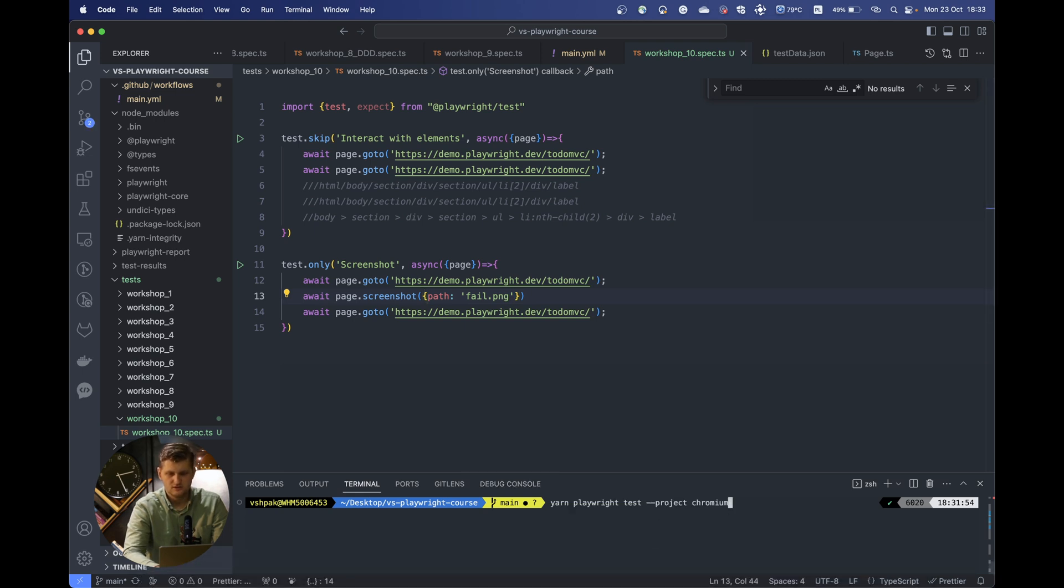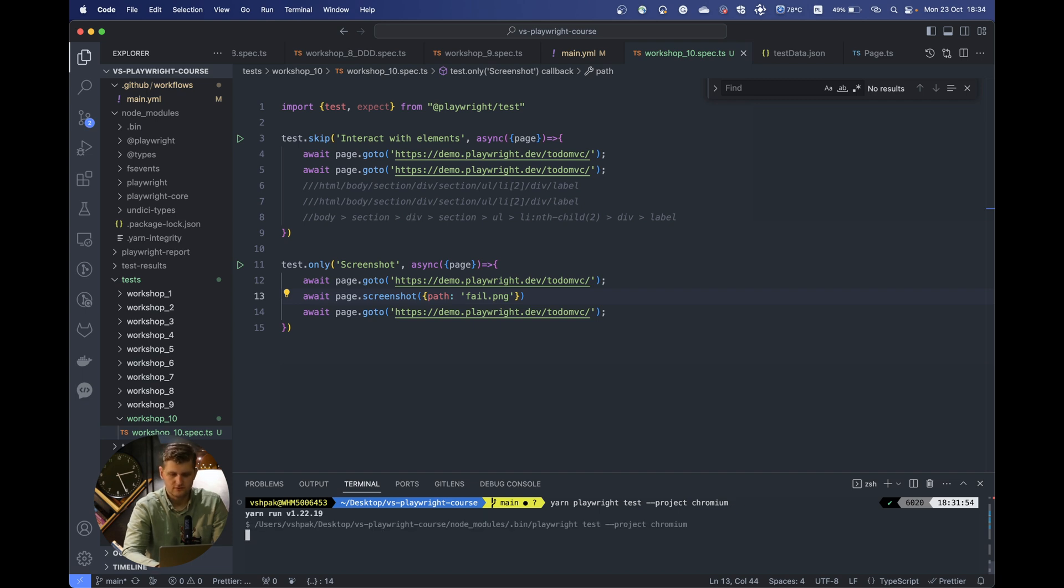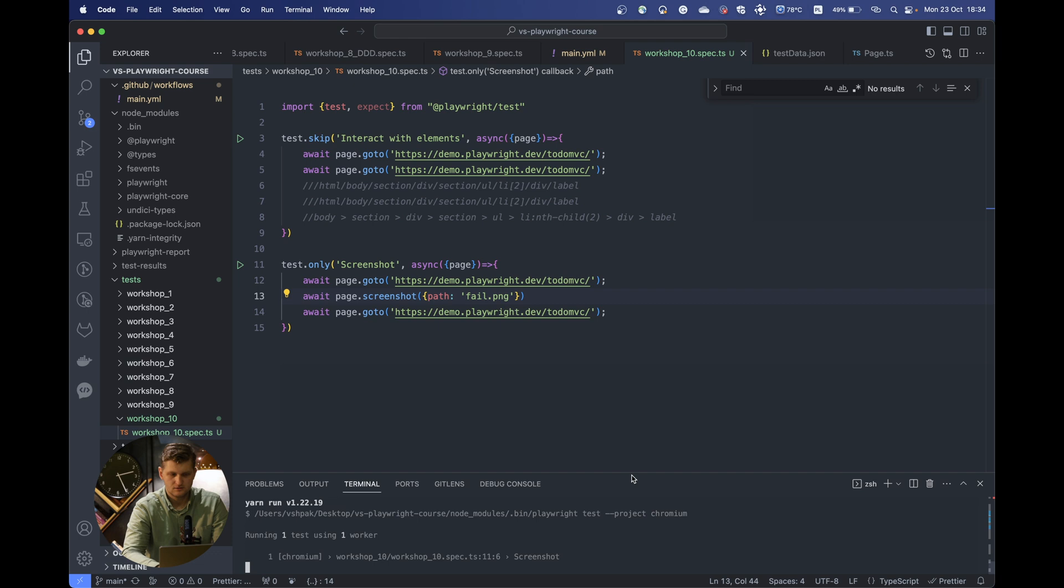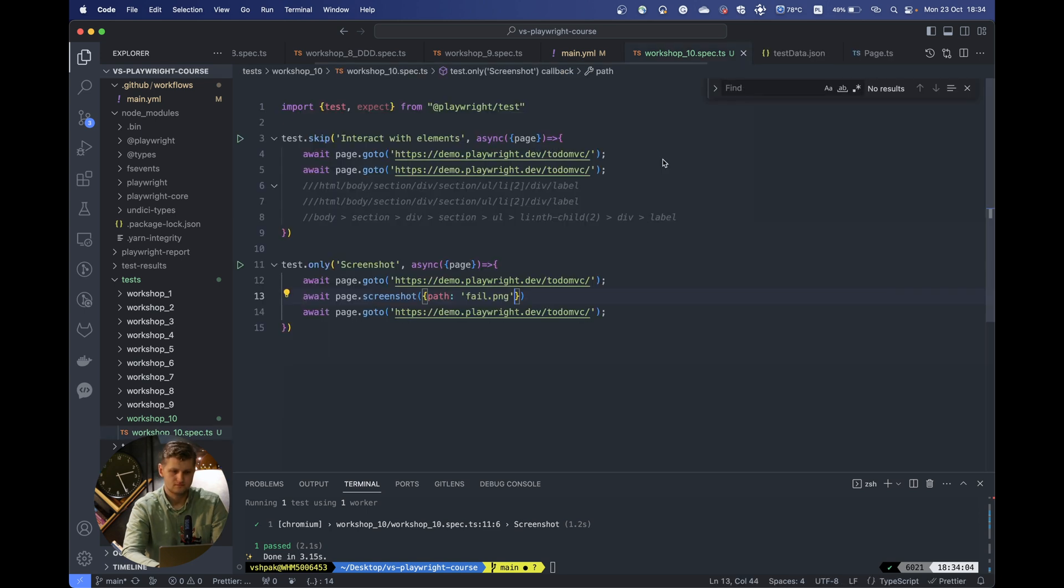Let's run this test. In this case we will run the test without headed mode, but Playwright will still take the screenshot for you. Alright, and you can see that the actual screenshot is appeared here. Perfect.